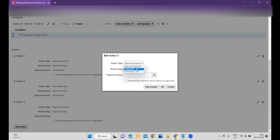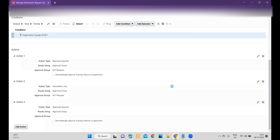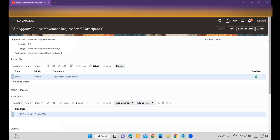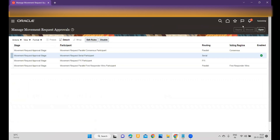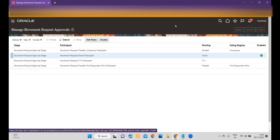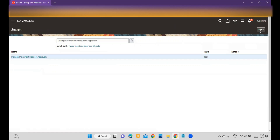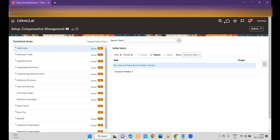Within the action types we have Approval Required, Automatic, and Information. According to your business need, you can configure all those rules. Once you have configured the Movement Request Approval, you need to deploy it. Whenever you make changes within the workflow, make sure you are deploying all new moves. Once you're done, click on Done.